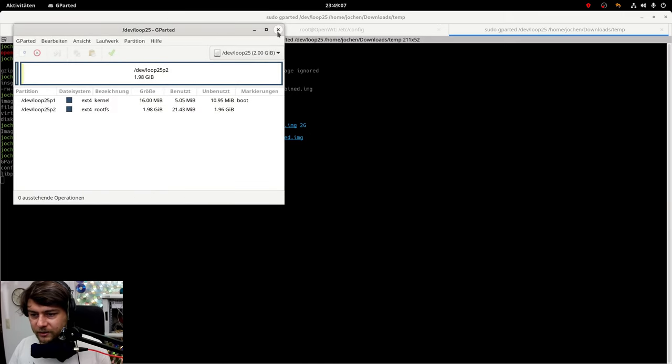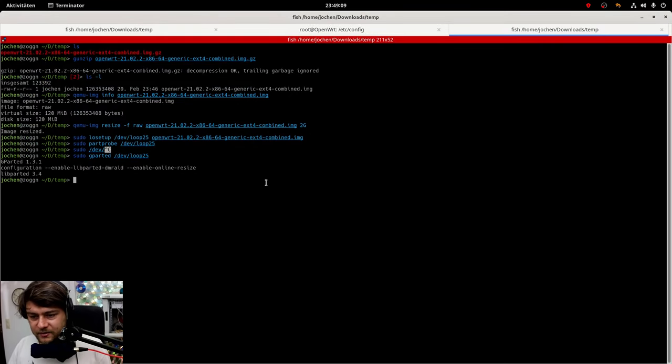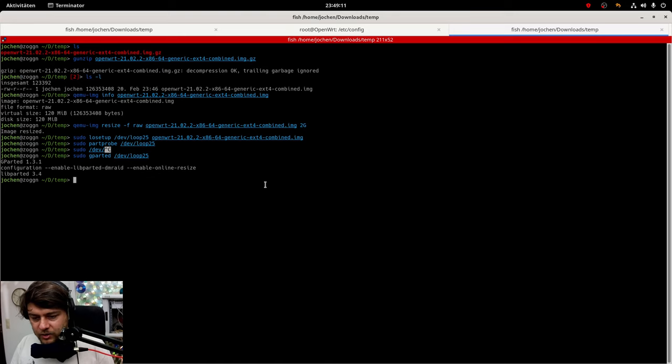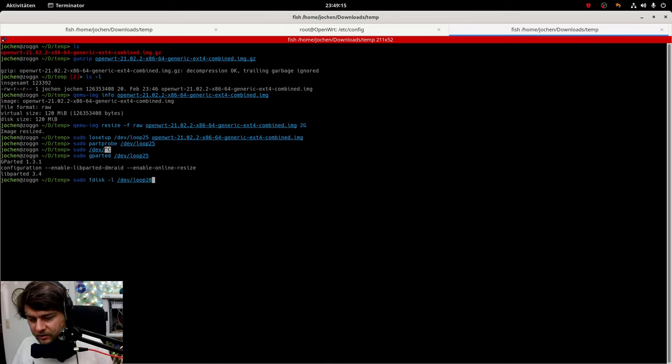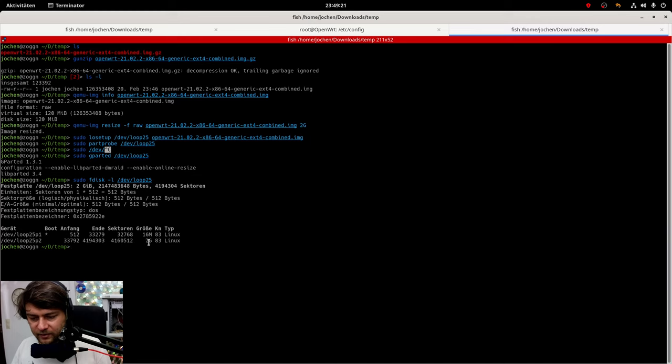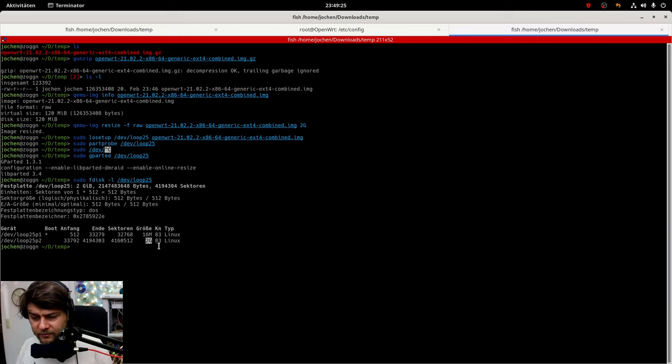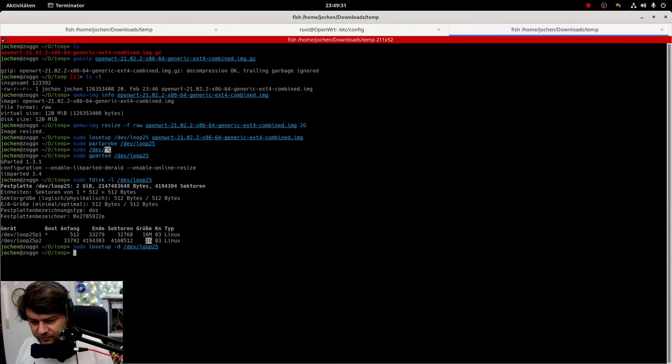Like that. Alright. And now we can take a look at what it looks like afterwards. This looks just fine as the size of the second partition actually now is 2 gigabytes.